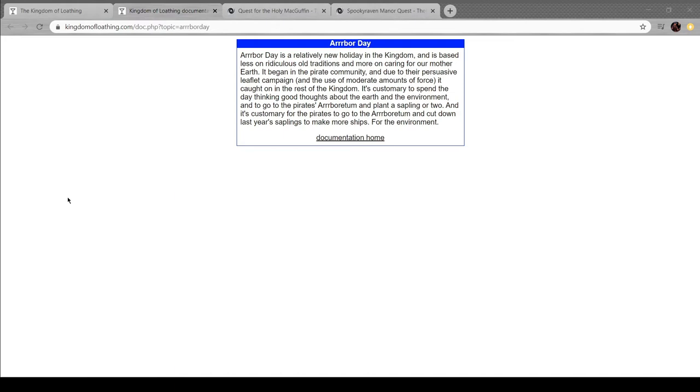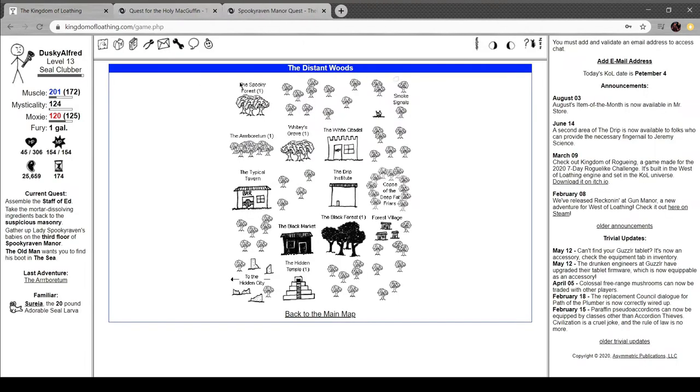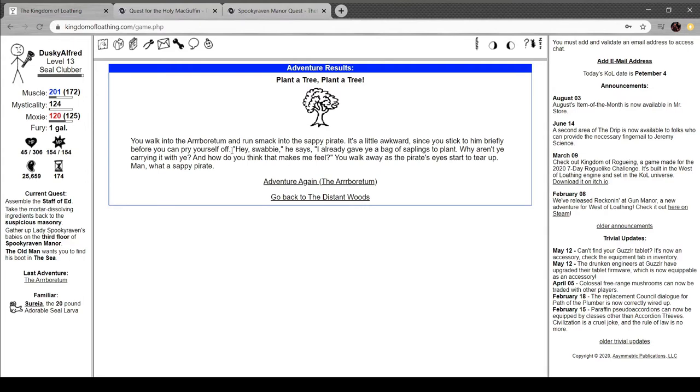It's Arbor Day, though. Arbor Day is a relatively new holiday in the kingdom, based less on ridiculous old traditions and more on caring for Mother Earth. Began in the pirate community through their persuasive leaflet campaign and moderate use of force. Customary to spend the day thinking good thoughts about the Earth and environment, and to go to the pirate's arboretum and plant a sapling or two. Customary to go to the pirates for the arboretum and cut down last year's saplings to make more ships for the environment.